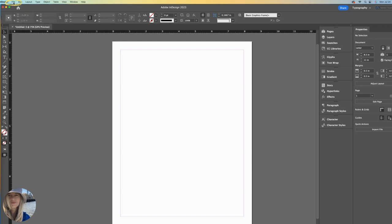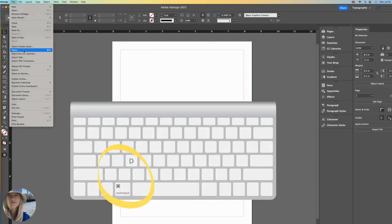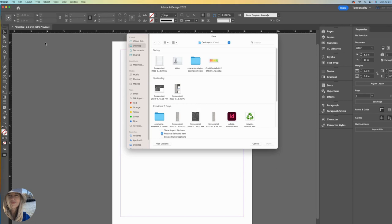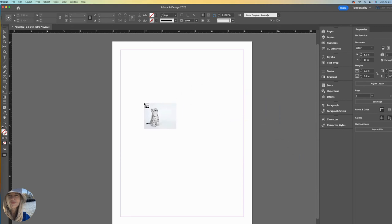To place images, we go to File, Place, Shortcut Command-D, or Control-D for non-Mac users. I'm going to place this cute picture of a kitten. Open. You can see that my cursor is loaded with it.